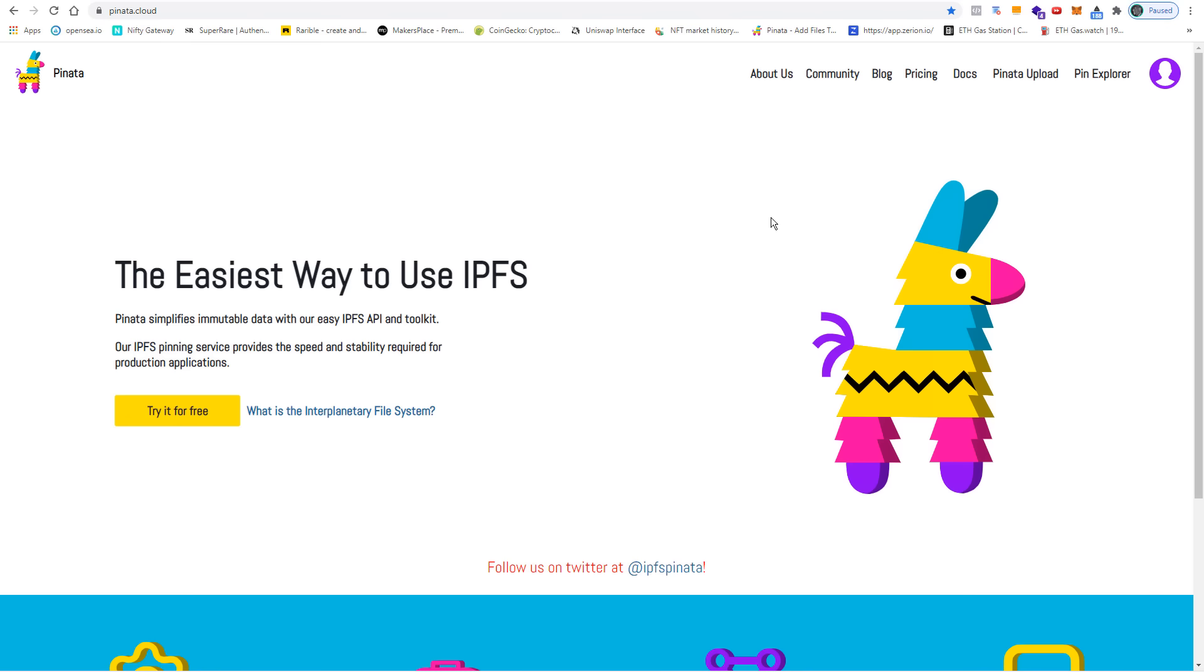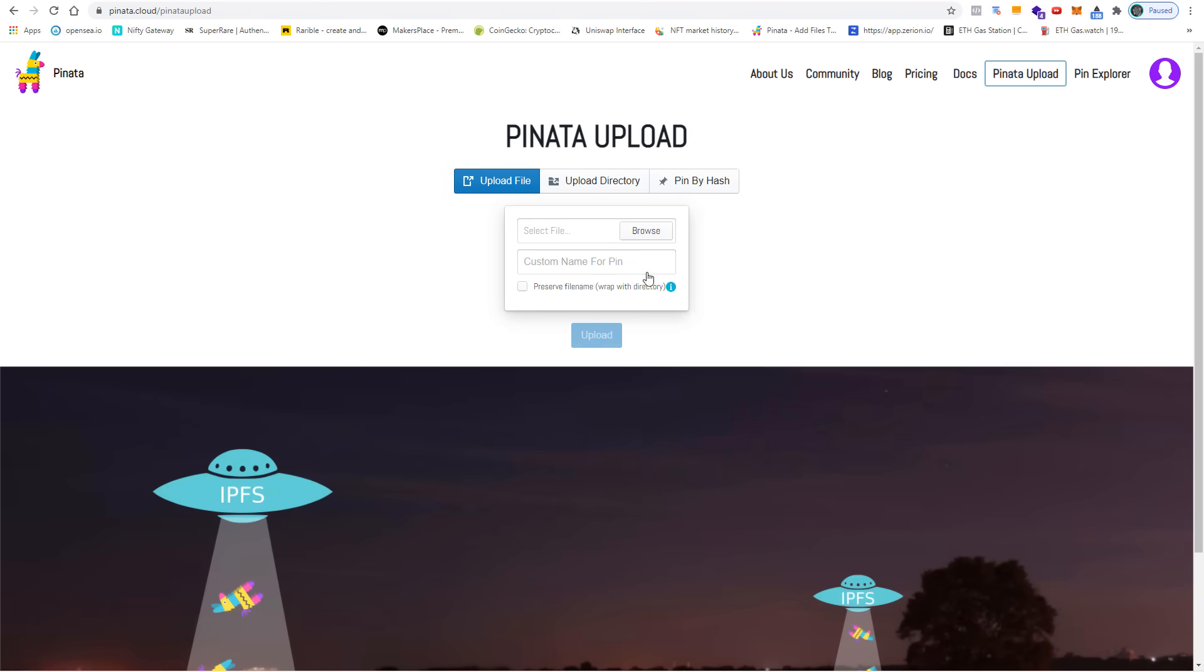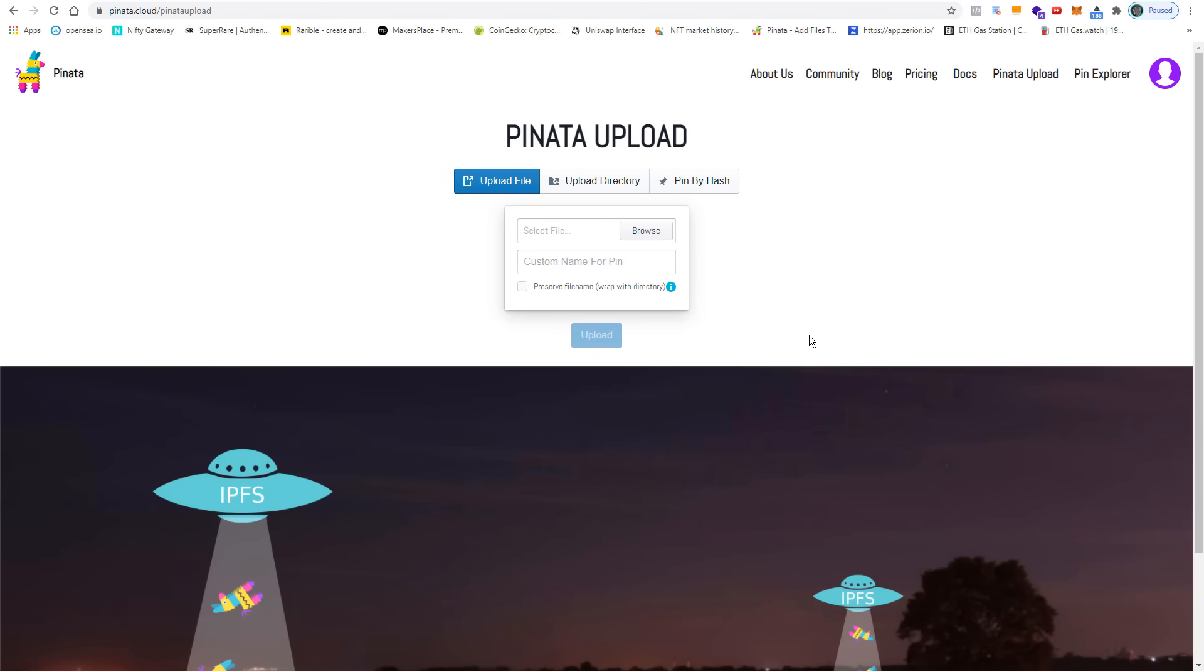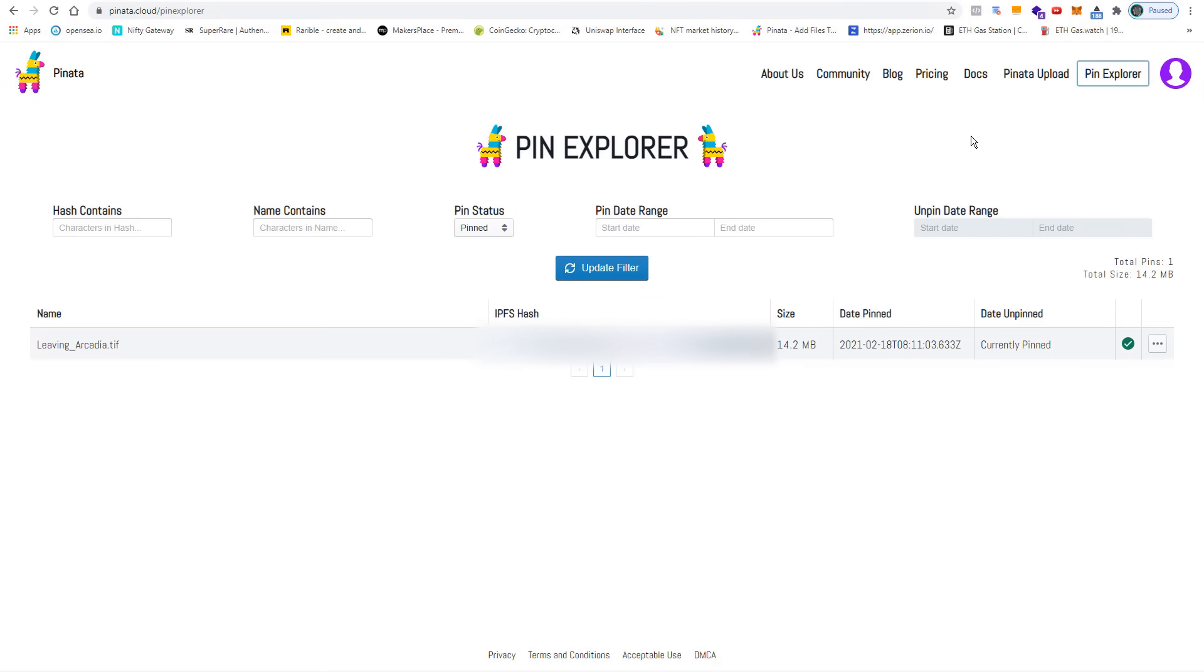I already have an account on Pinata, so I go to Pinata upload, I browse for the TIFF file—it is this one here—and I do not upload it because I've already done this before. So I go to the pin explorer, here it is, Leaving Arcadia.